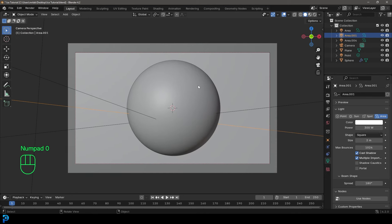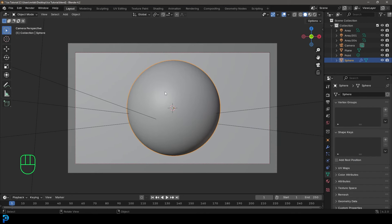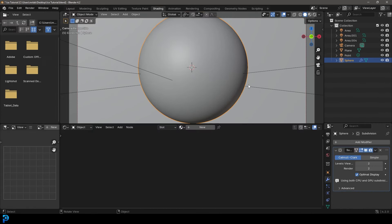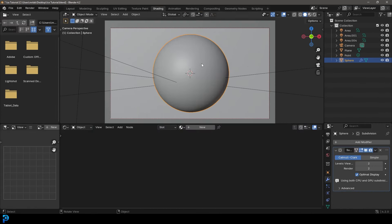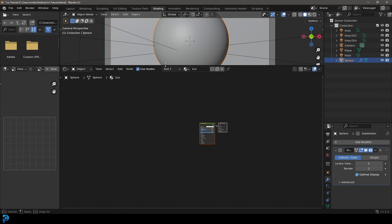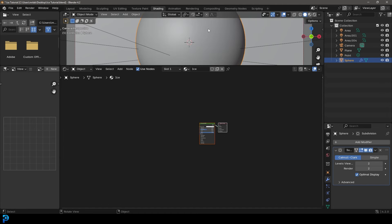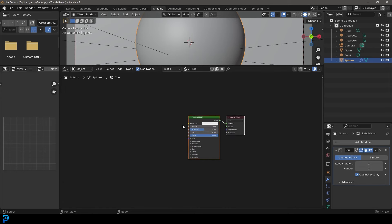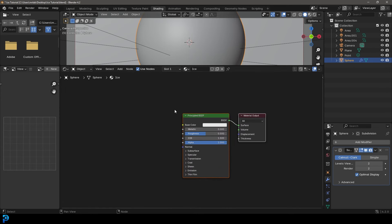What we're going to do is select our sphere — whatever you're adding your ice shader to — and go over to our shading workspace, click New, and let's call this material 'ice' since that's what we're making. For now, I'm going to drag this up so we can see a little bit better, and let's just start with our node setup here.